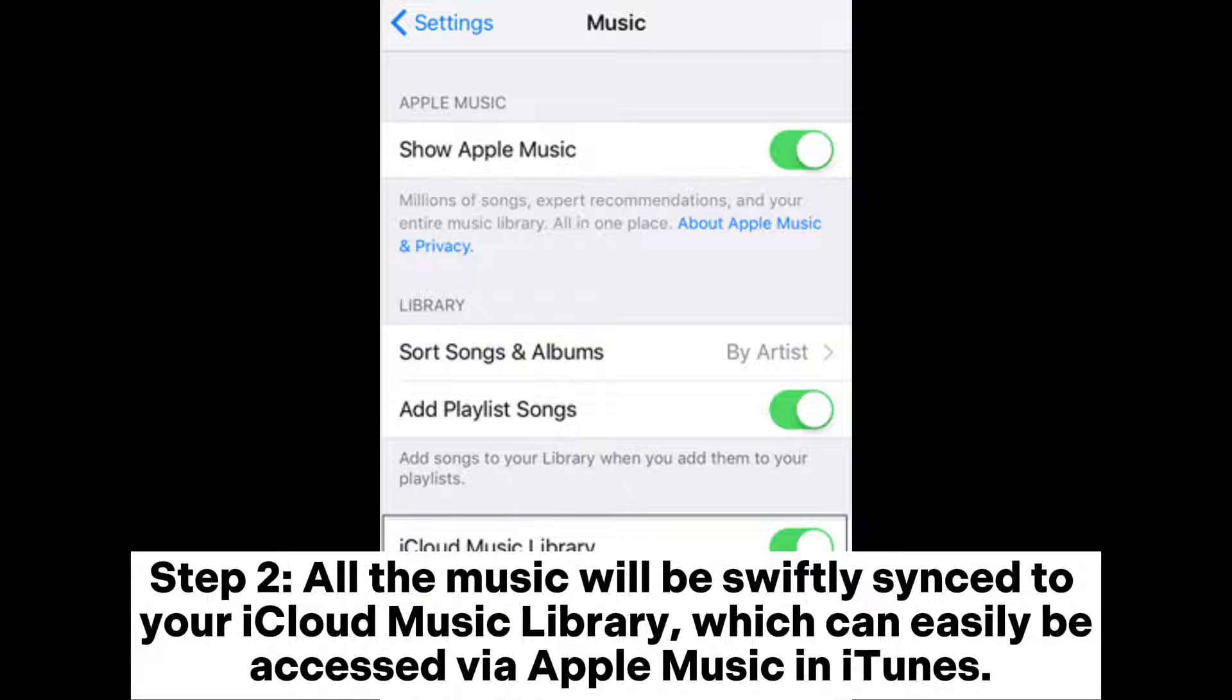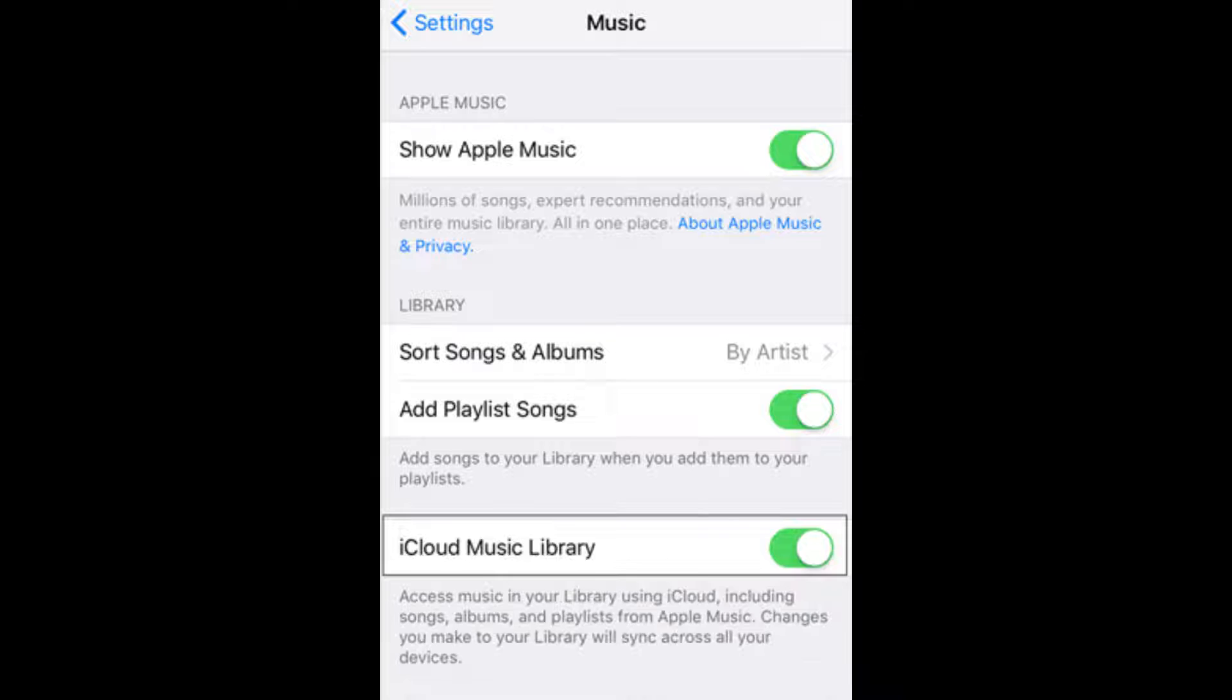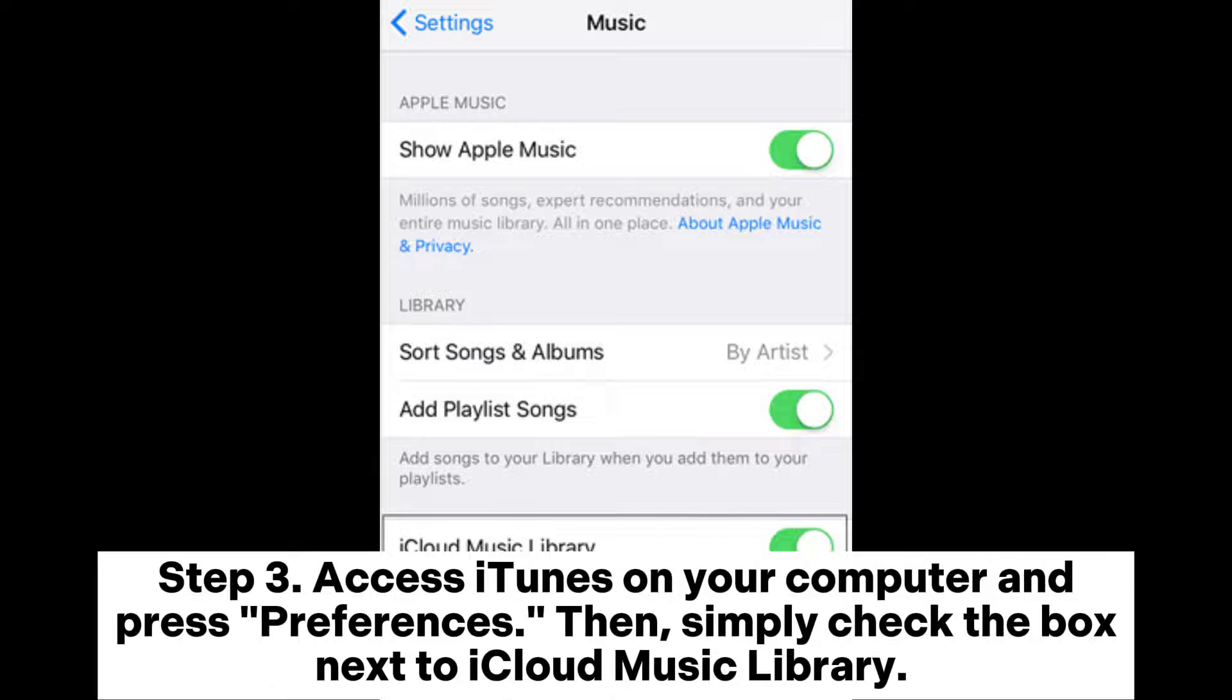All the music will be swiftly synced to your iCloud Music Library, which can easily be accessed via Apple Music in iTunes.